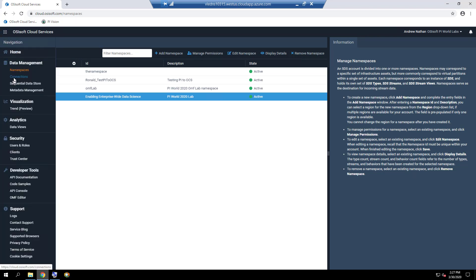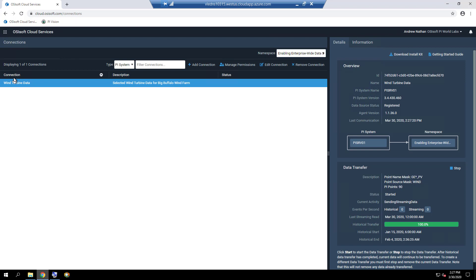You can establish high-throughput data connections from a PySystem or any OMF-compatible data source into OCS with the Connections feature. The specific connection that streams the WinFarm data from the on-premise PySystem to OCS is WinTurban data, which is already created in the Enabling Enterprise-Wide Data Science namespace. This connection was done via the PyToOCS agent, which has already been configured.